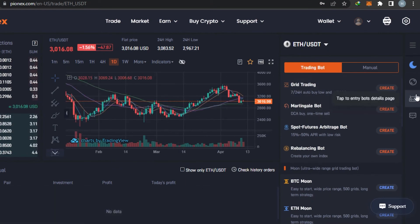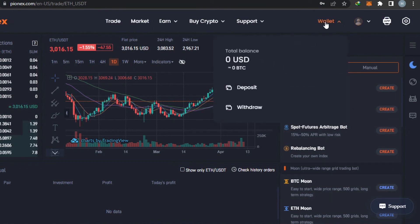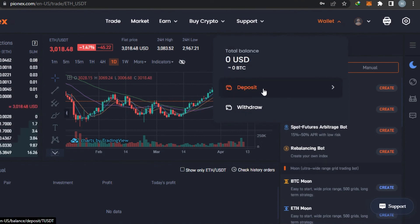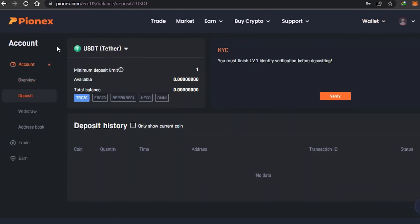Once you have created a bot, you can check the details from here. There is also very good customer support available on Pionix, which is one of the features that makes it stand out. To go to your wallet, simply click right here. This is my wallet. To deposit funds, click on Deposit and it will take you to your account settings where you can check your available balance, total balance, different tokens, and your deposit history.